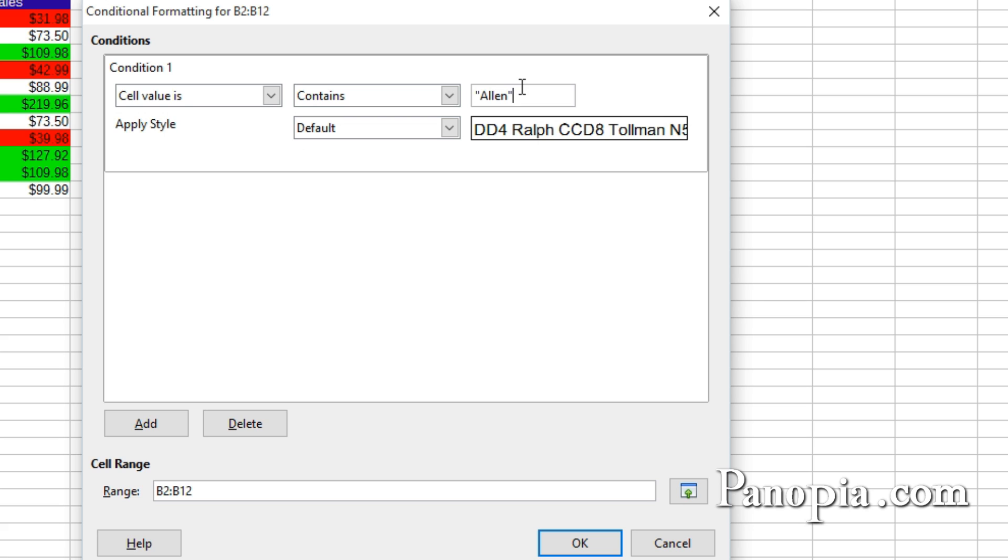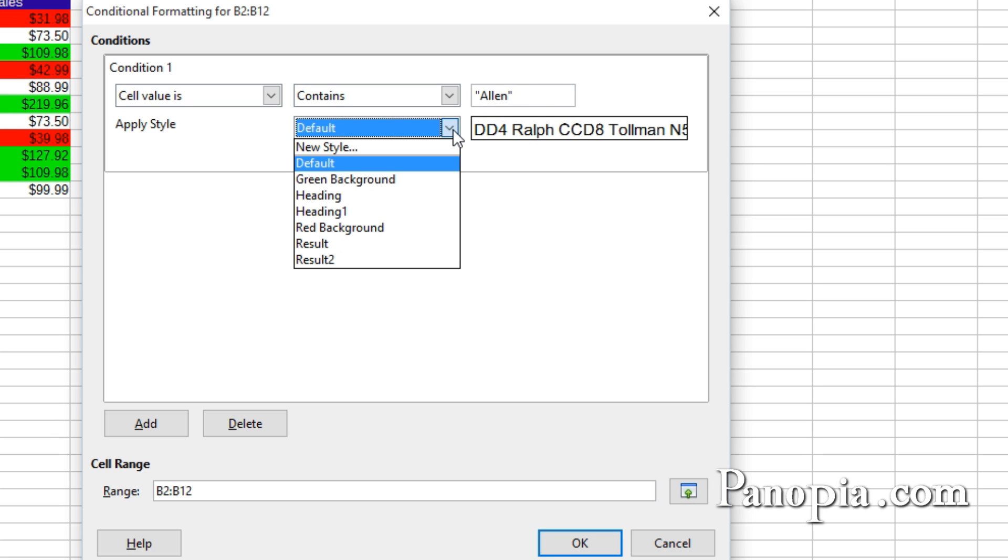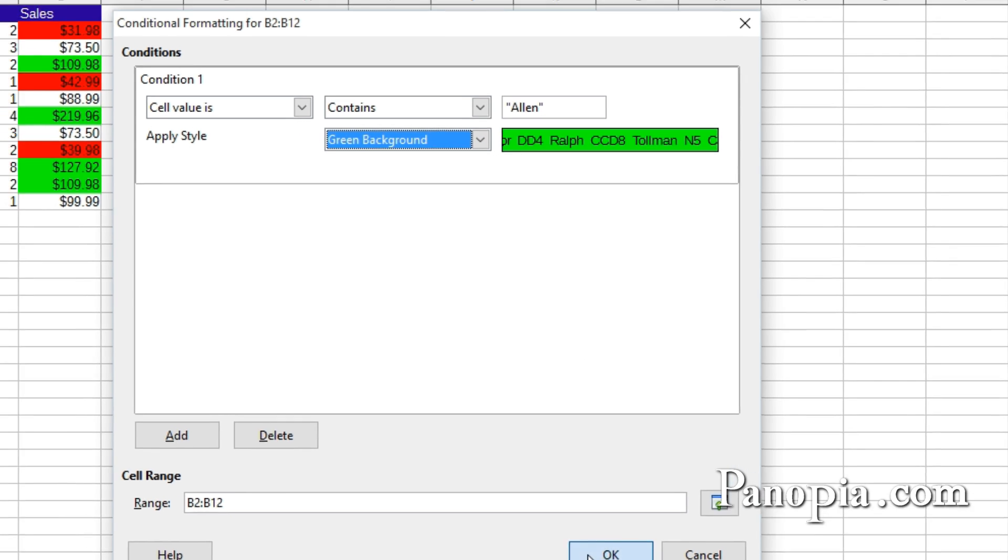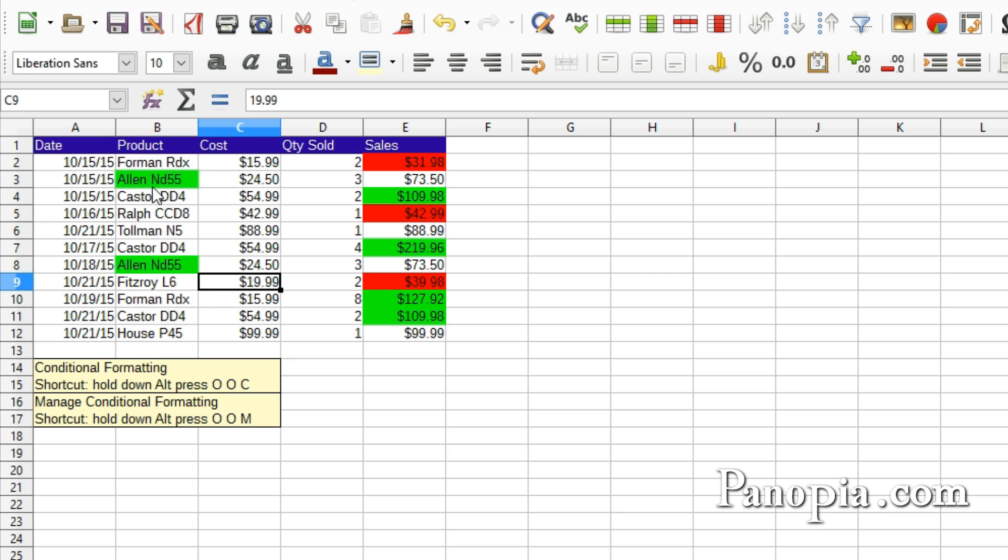Always use double quotes around text. The text box will turn yellow to warn you if you forget. And it is case sensitive, so I capitalize the A. In the Apply Style dialog, I'll just choose the green background I created before. Click OK. This is a handy tool if you're looking for a particular item in a large data set.